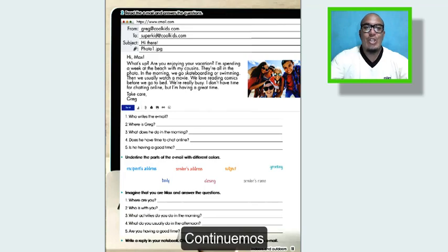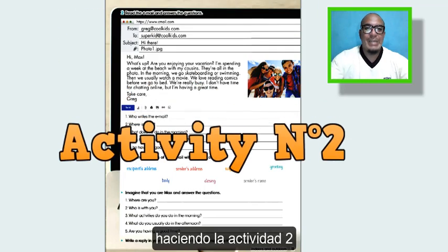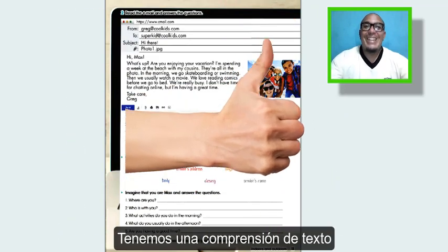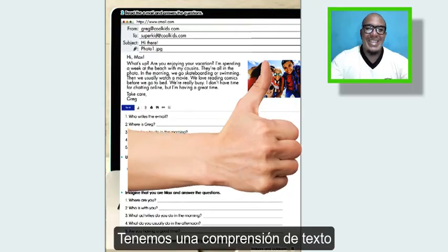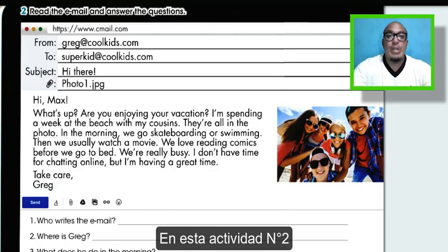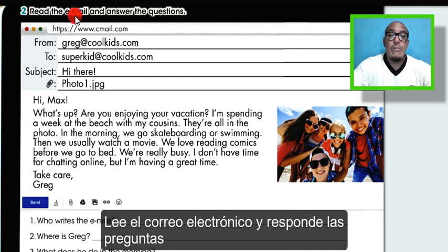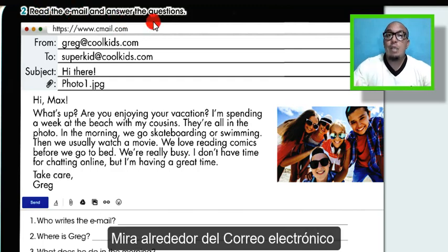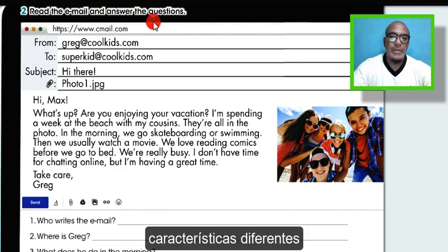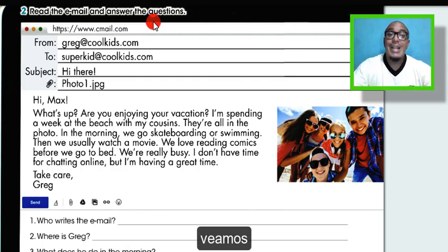Let's continue on to do activity number two. We have text comprehension. In this activity number two we have an email here. Read the email and answer the question. Look around the email — we have different characteristics, let's see.